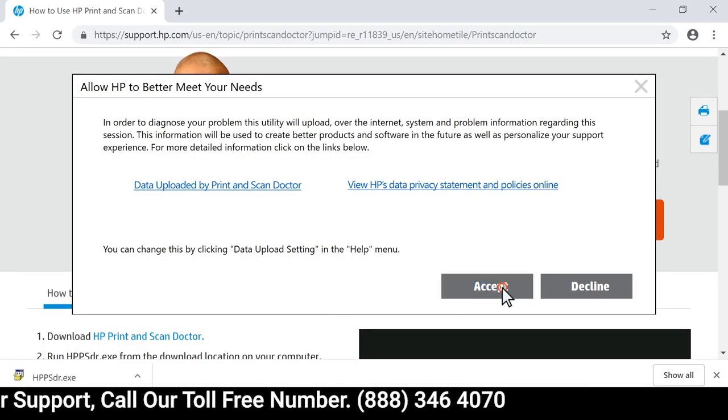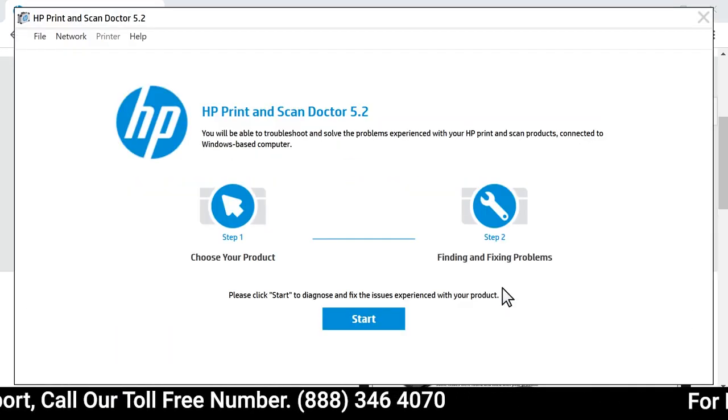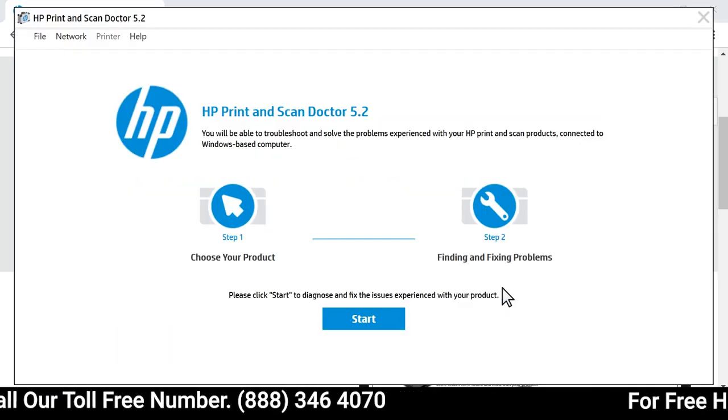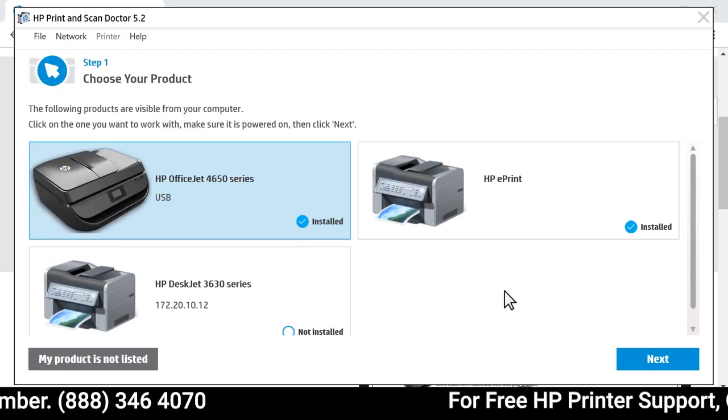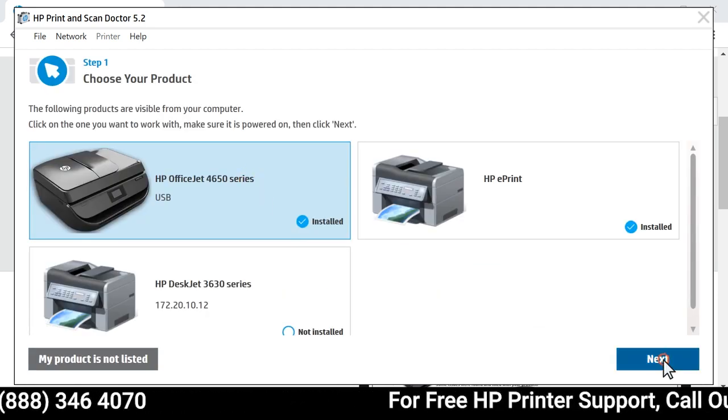Select Accept to agree to the terms. Select your printer and then select Next.